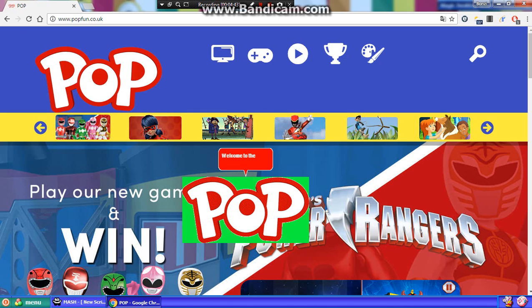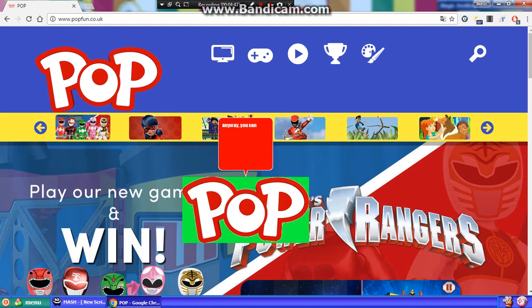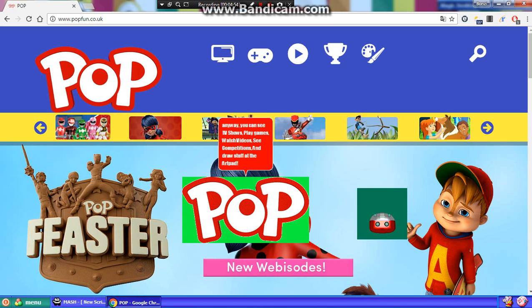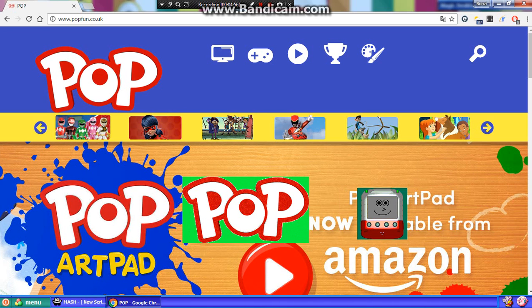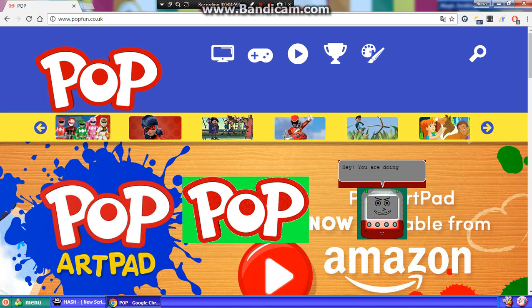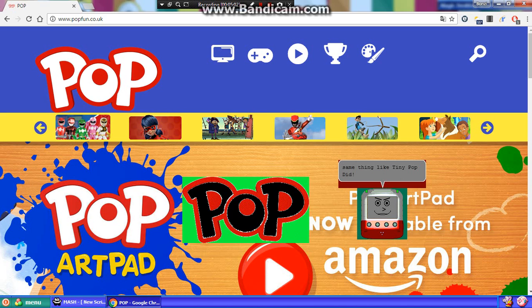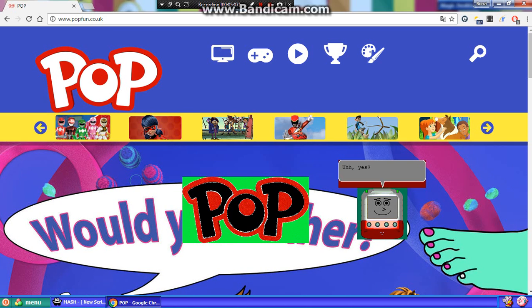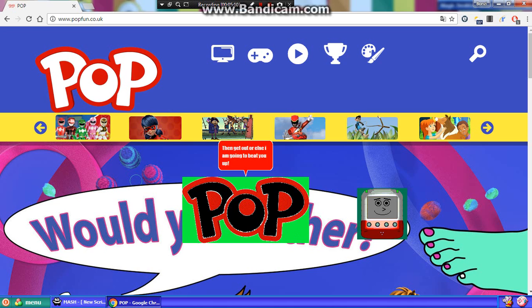Welcome to the official Pop website. That's me. Anyway, you can see TV shows, play games, watch videos, see competitions, and draw stuff at the ARPD. Hey, you are doing the same thing like Tiny Pop did. So do you think I am the boss, huh? Huh? Huh? Uh, yes. Then get out or else I am going to beat you up.